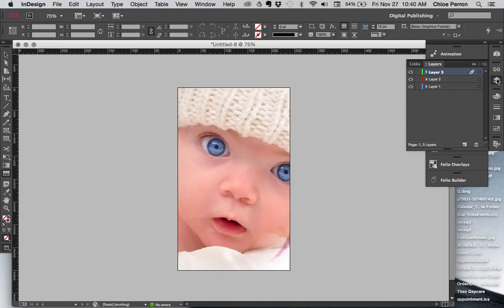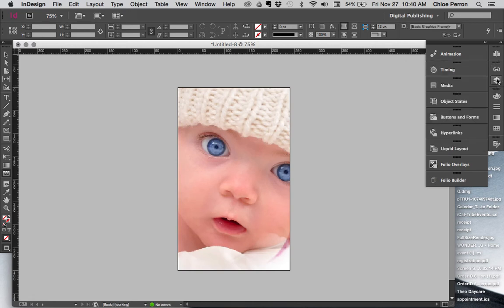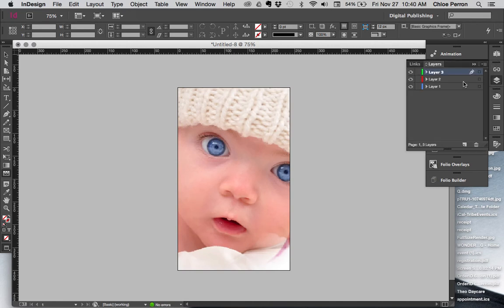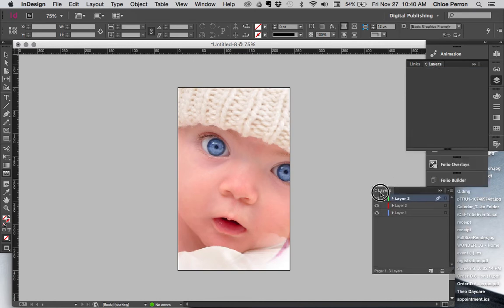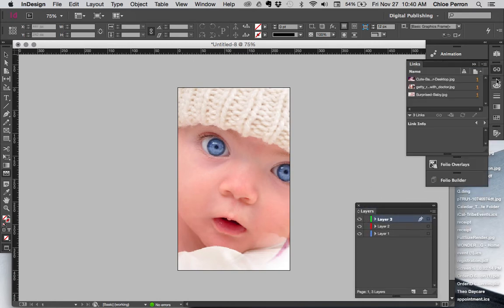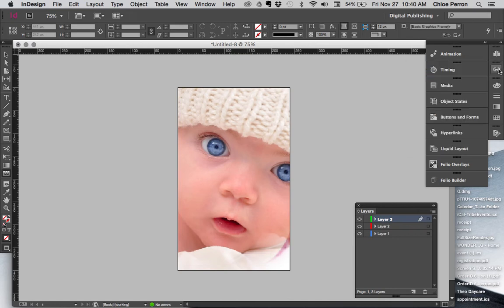So we want to now add animation to each of these layers. In this case I usually try to drag my layer panel out so I can see it at all times.